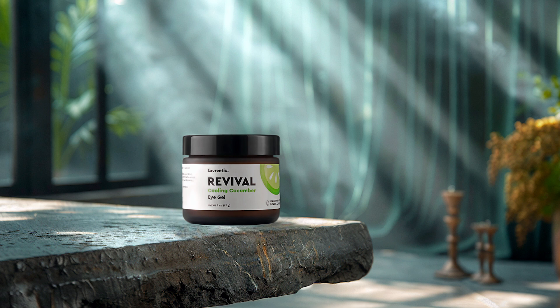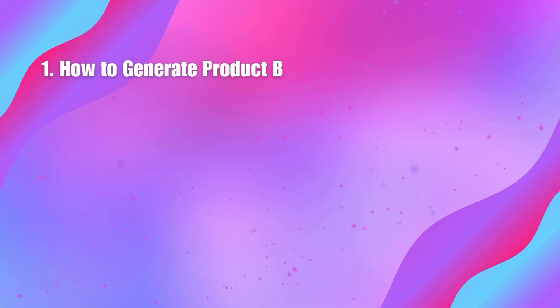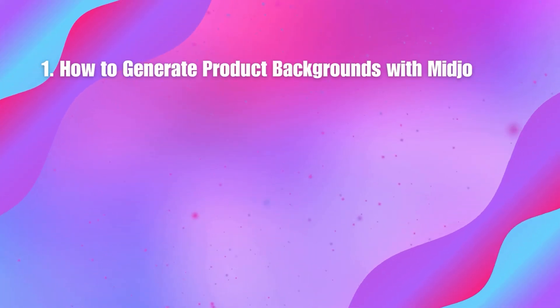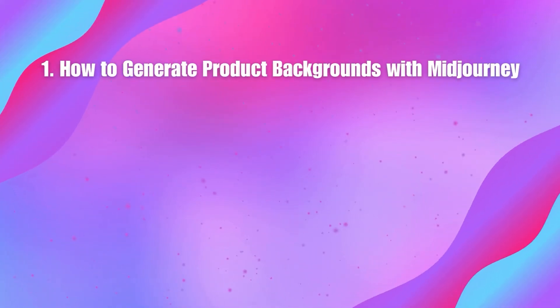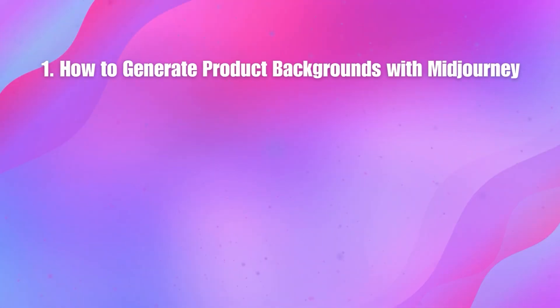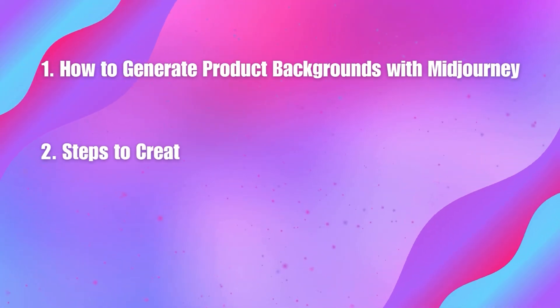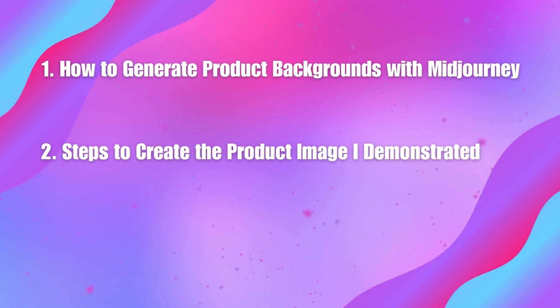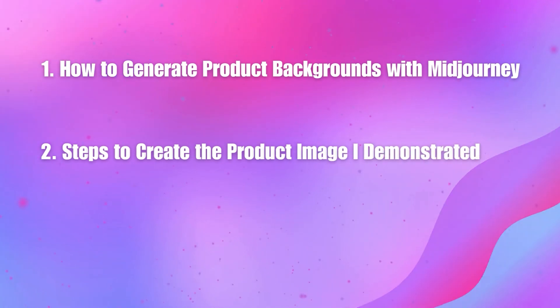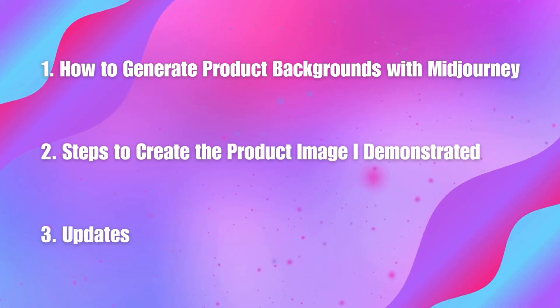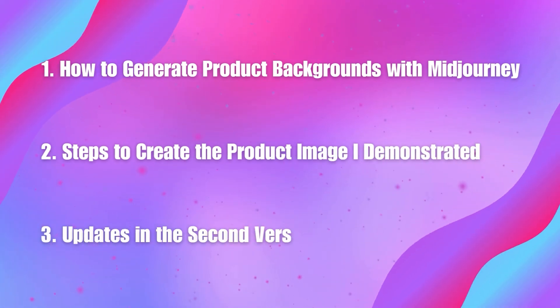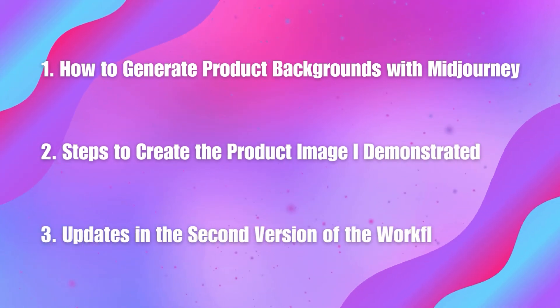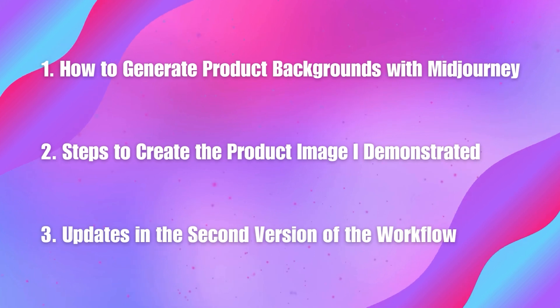Thanks to your suggestions, I've updated my workflow to version 2. In this video, I share how to generate the background of the product with Midjourney, briefly describe the process I used to make this image, and go over all the updates to the second version of the workflow.